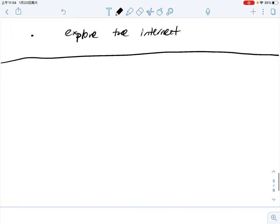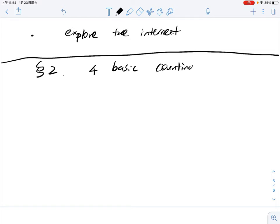Next, let's start with our course. We start with Chapter 2, and the first section is four basic counting principles. First, we will introduce the so-called addition principle. Before that, I don't know if you know the notation for sets, but I don't want to spend time explaining what a set is — this is not a mathematical reasoning course. So I will just be brief.